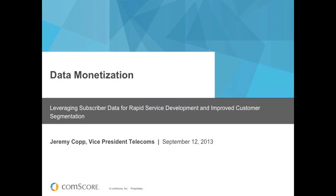Thanks, Kyle. Hello everyone, thanks for joining us. What we're going to look at today is how carriers are able to use the data they have within their organizations to generate increased revenues, increased margins, and better customer experiences through the monetization of that data.